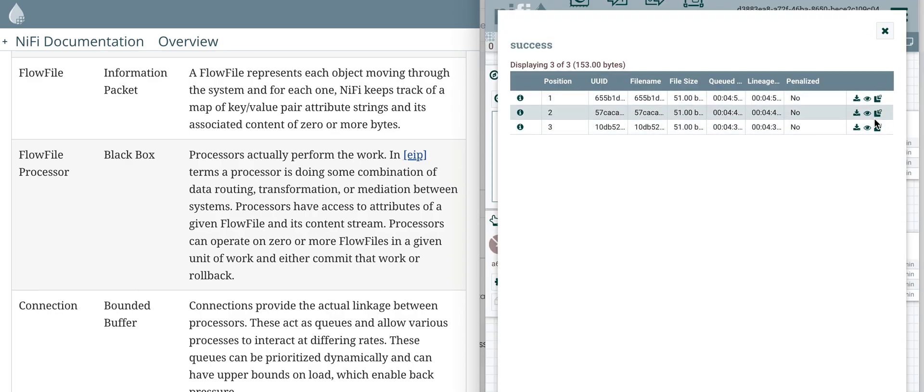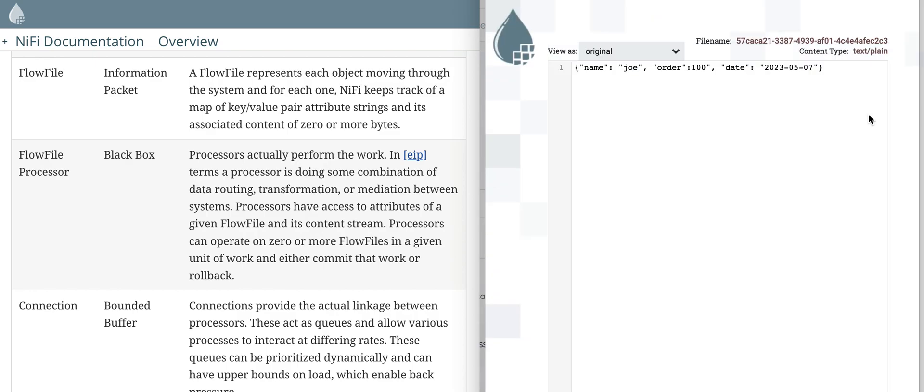If you want to see the second flow file, click on the eye icon for that second flow file and here you see it. This is the short information about what a flow file is and how it manifests in the data flow.